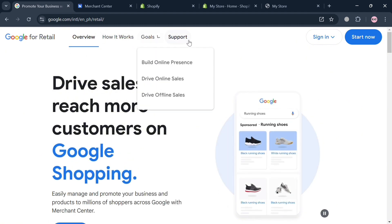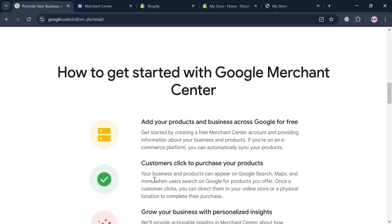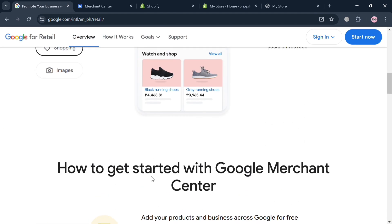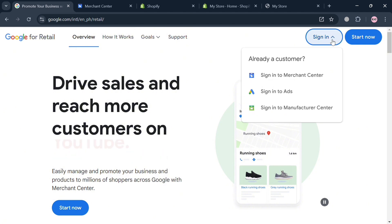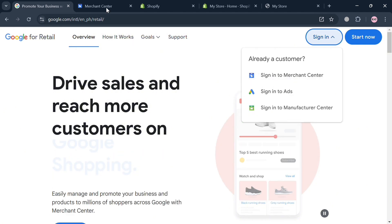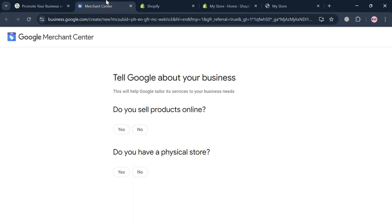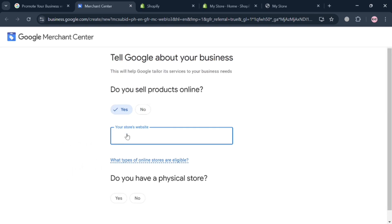To start creating an account, simply go to google.com/retail. On the top right corner, click the sign-in button and click 'Sign in to Merchant Center.' You will then be directed to a page that asks 'Do you sell products online?' — choose yes, and enter your store website below.